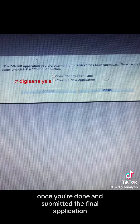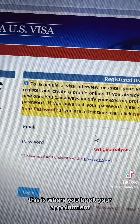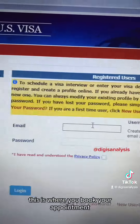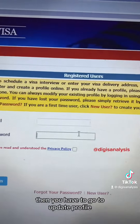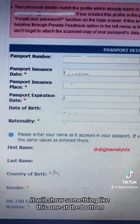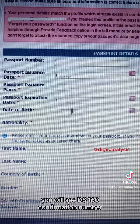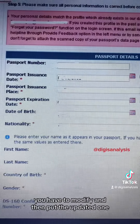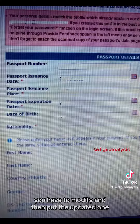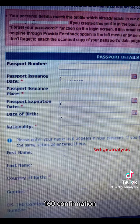You can also re-upload your photo if it's still asking. Once you're done and have submitted the final application, you have to go back to the official appointment booking website. Then go to 'Update Profile' on the left side. At the bottom, you will see the DS-160 confirmation number. You have to modify it and put the updated one.